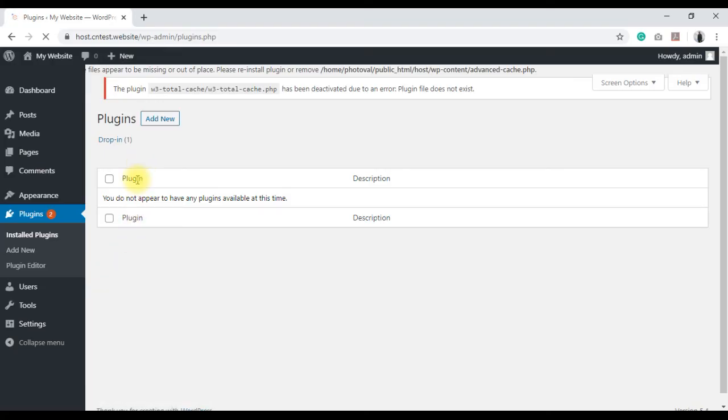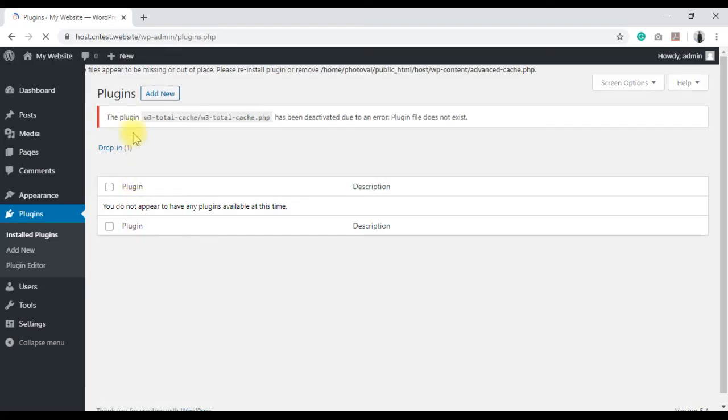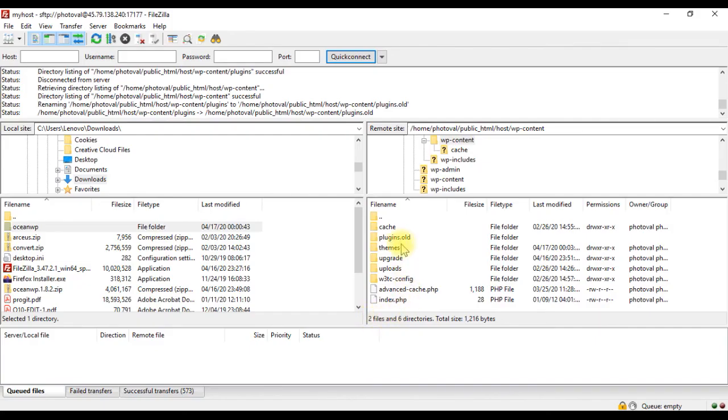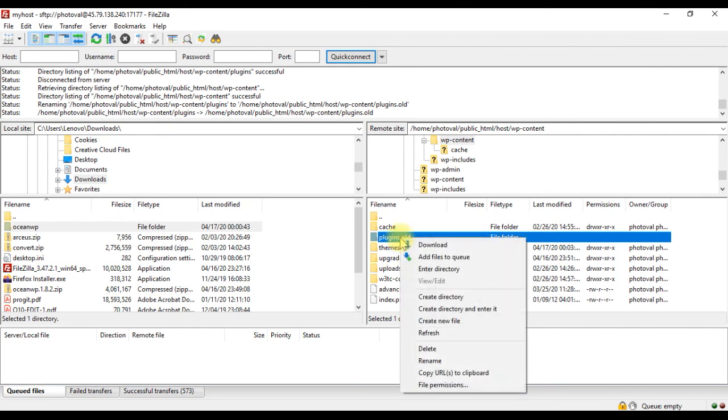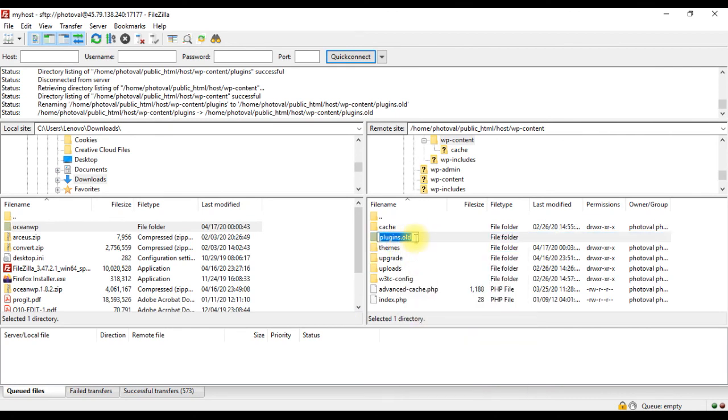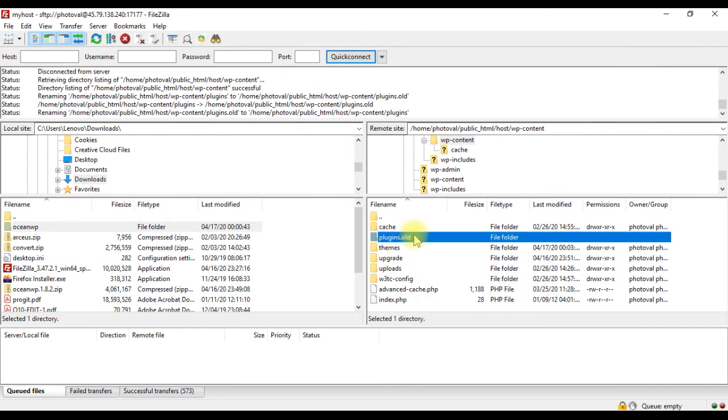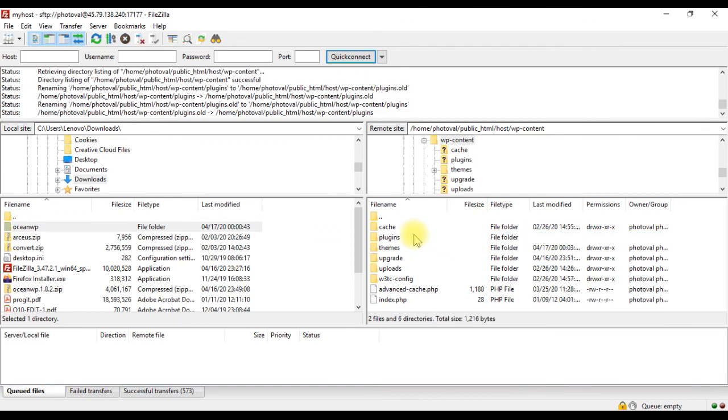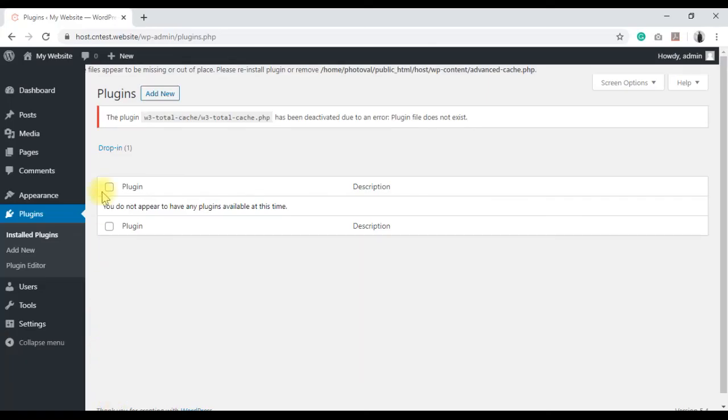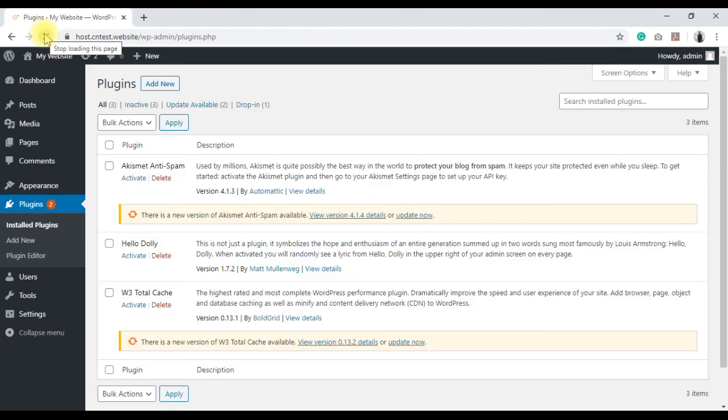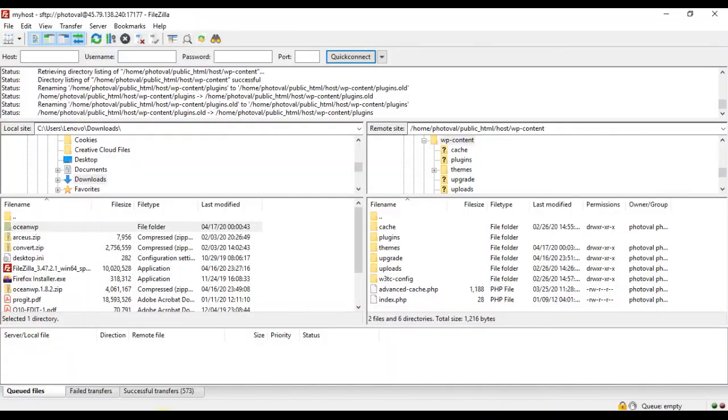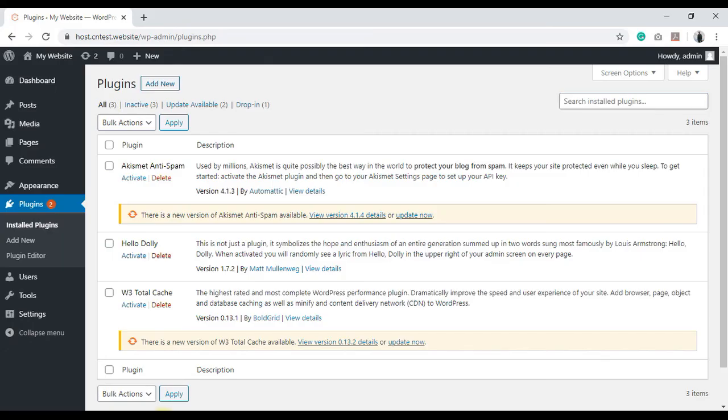Then you should regain access to the admin. Rename the folder back to original, which will show up all the plugins again, but deactivated. Then you can activate them one by one to identify the faulty plugin.